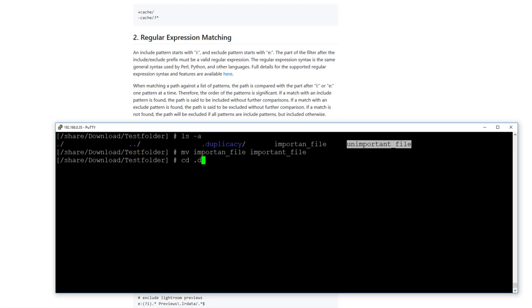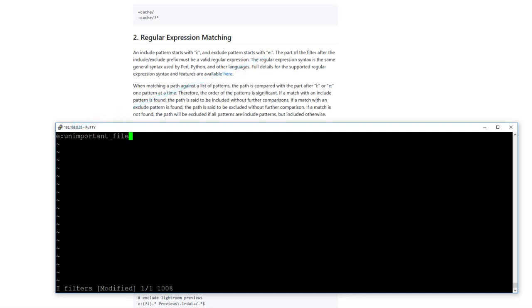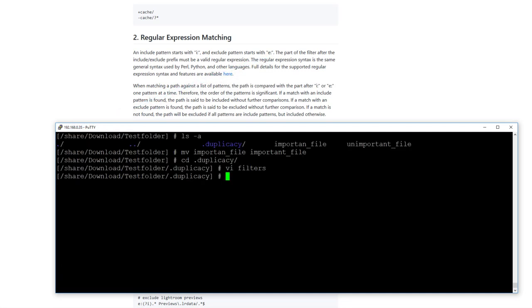I change to the .duplicacy folder. I create a file called filters, and I add a line. I start this line with E colon. E stands for exclude in this case. I paste the file name here and I save this file.